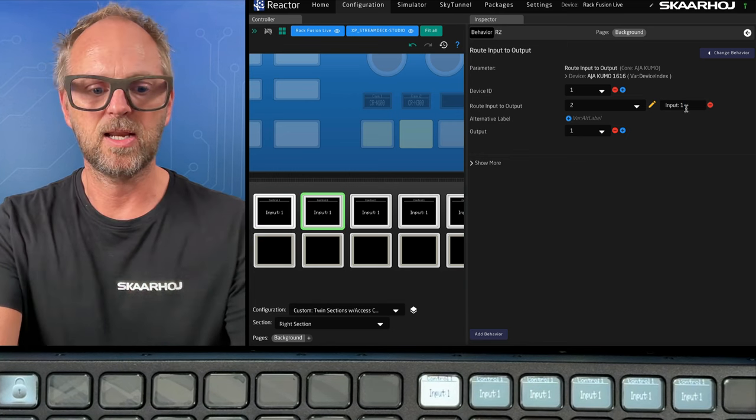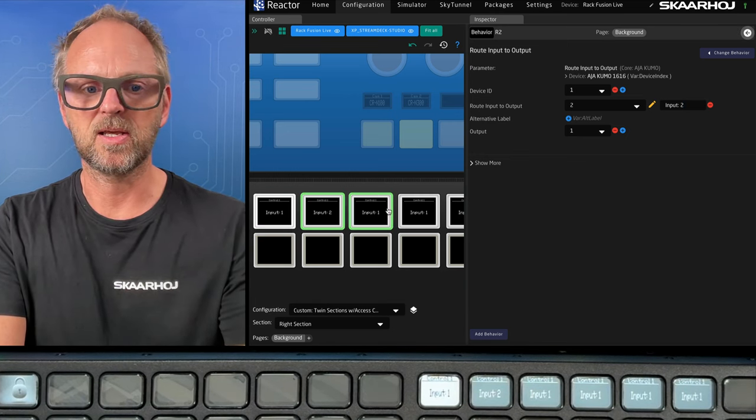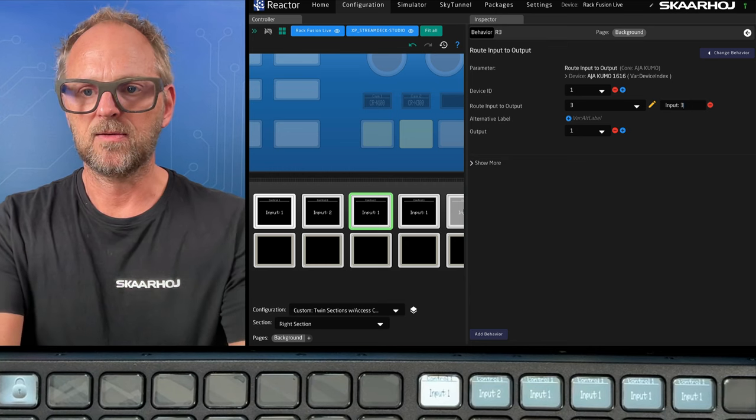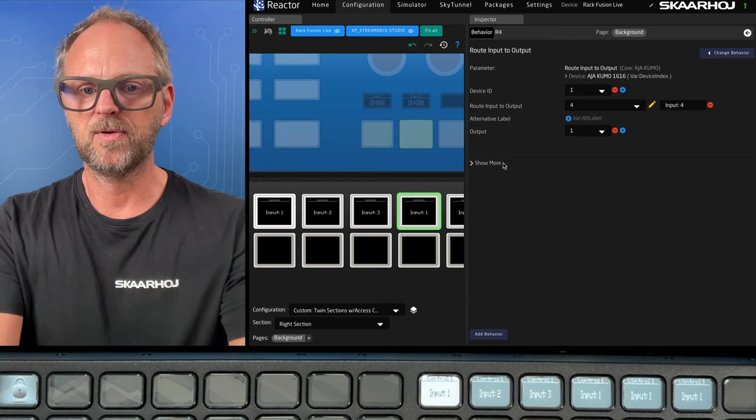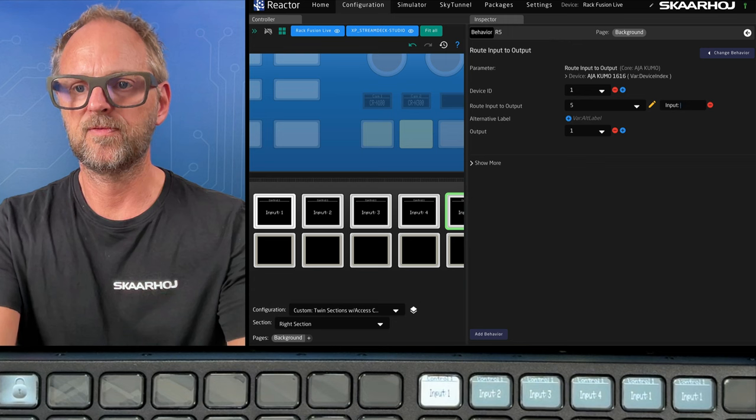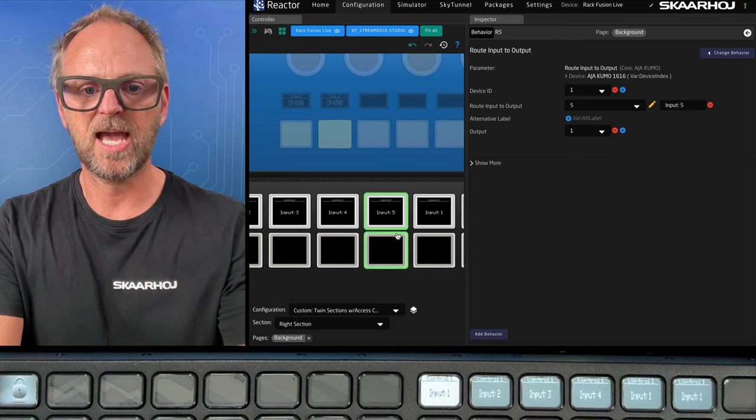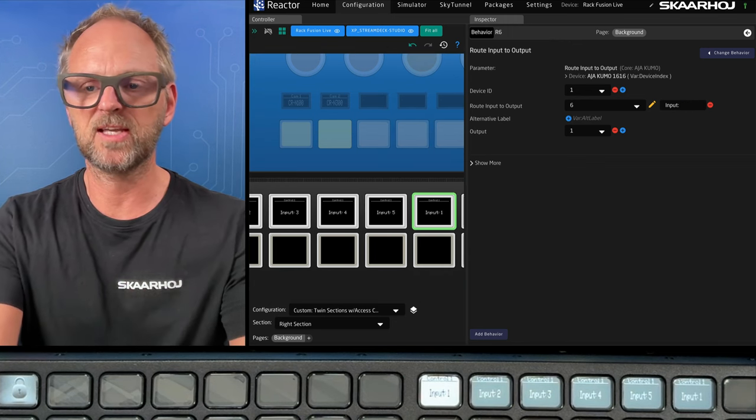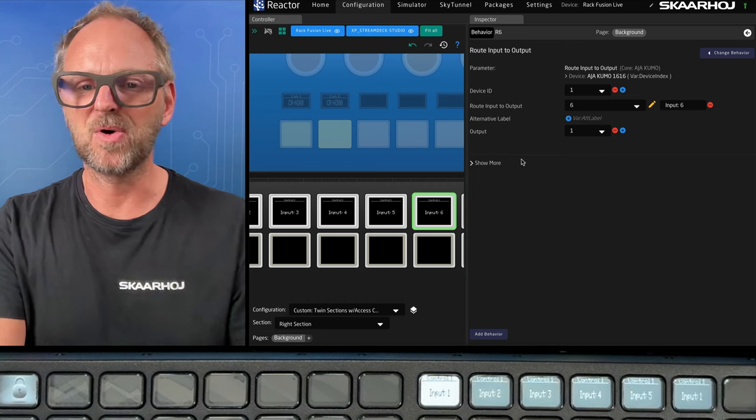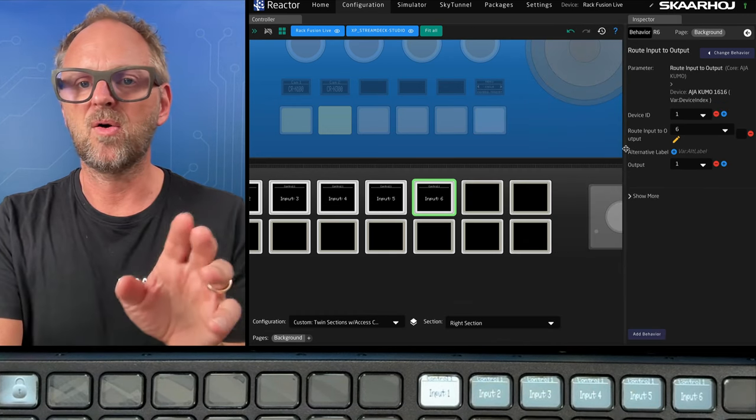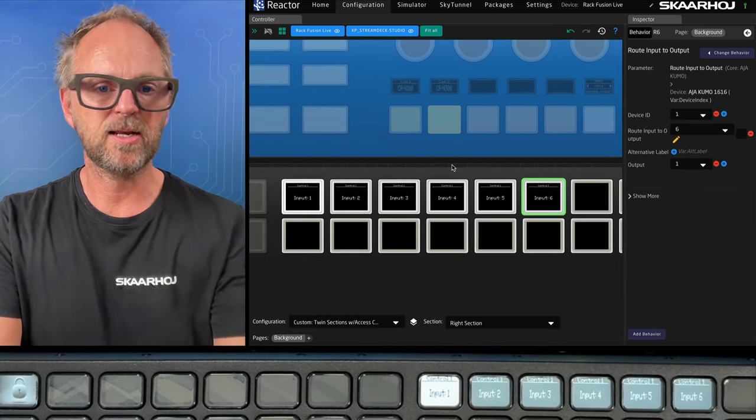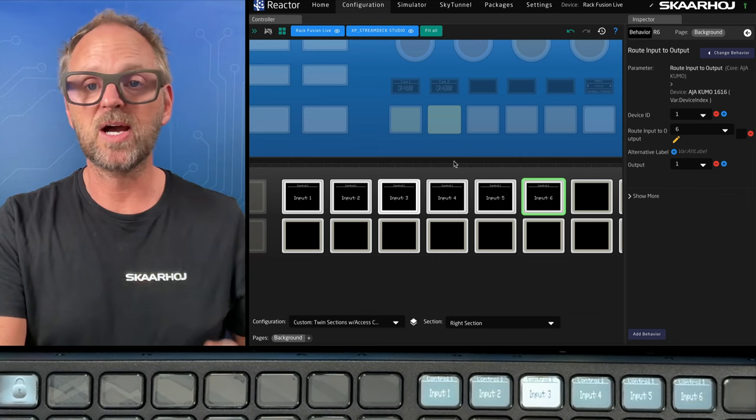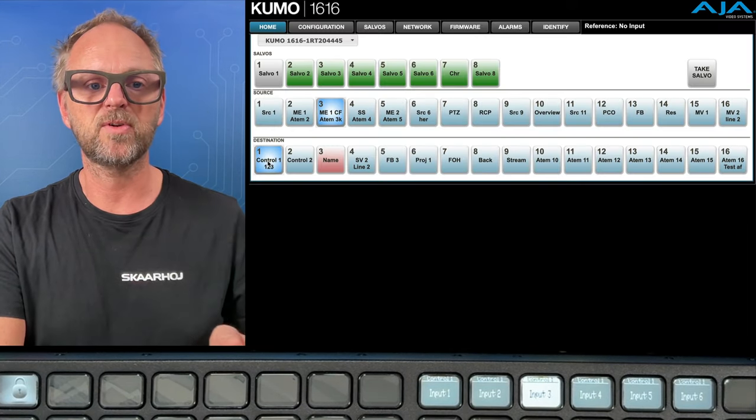Okay, and then we need to also consider the labels. So we have input number one here, we have input number two. And in this case, I need to manually edit this and just put in three, four, and five. Sometimes you have actions that will actually pull the labels from the Kumo router. And that is what we do in all our default configs. In this case, it was manually done.